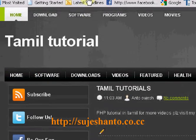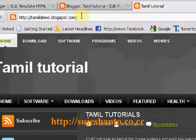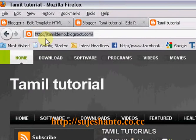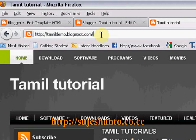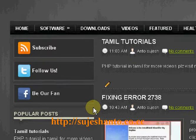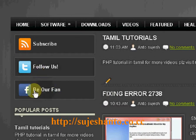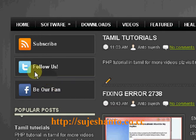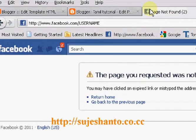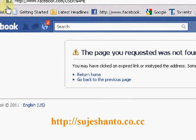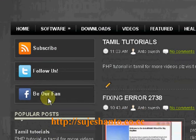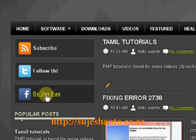In the next video I will tell you more. This domain is tamildemo.blogspot.com. So guys, you will set your subscribers, followers, and YouTube — just click here. Page not found — I will tell you about this page not found, so I will click here.